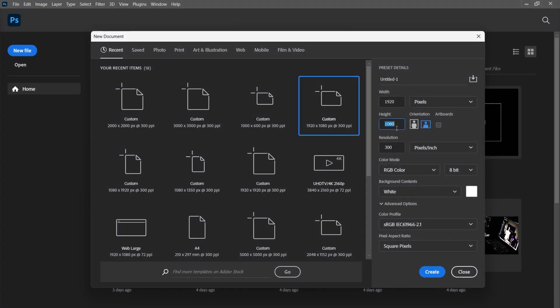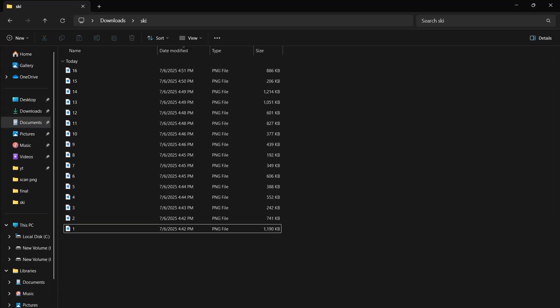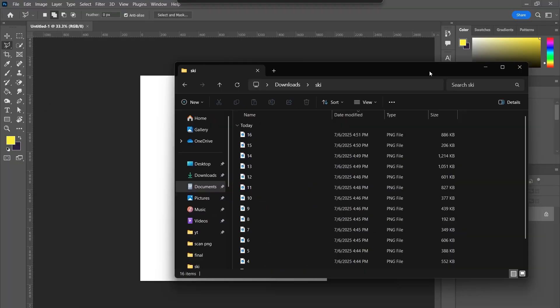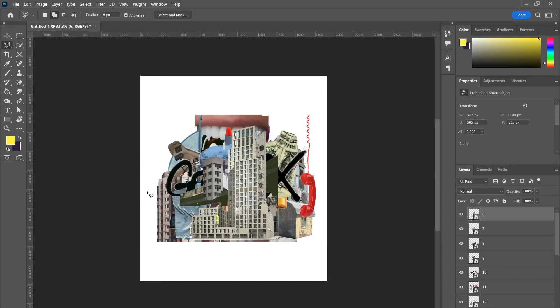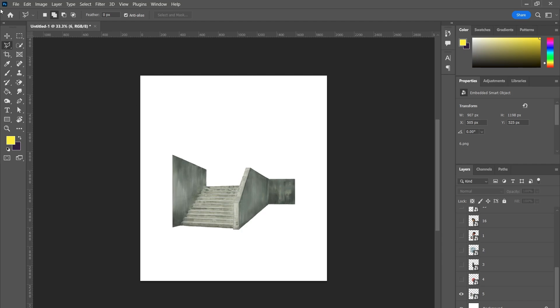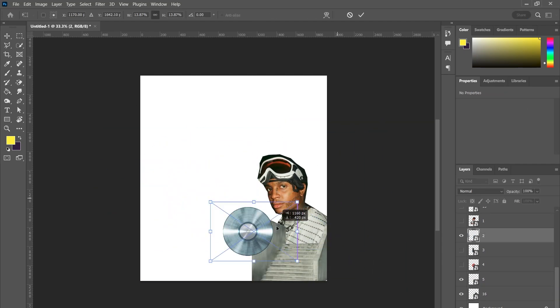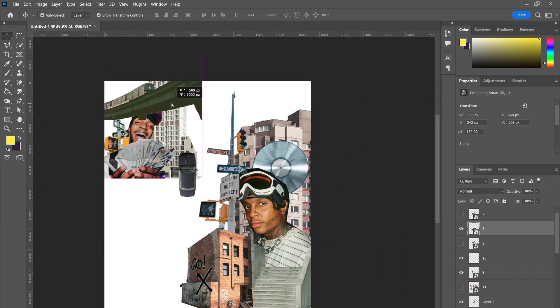Jump into Photoshop and create a new project with dimensions 1930 by 2160 pixels. Then import all the images you want to use in the collage and arrange them freely. Make sure they fill the canvas with torn, overlapping pieces to match that handcrafted vibe.